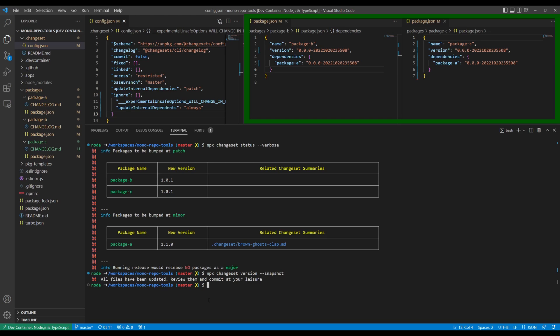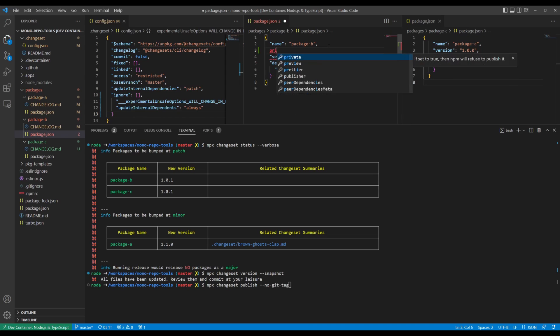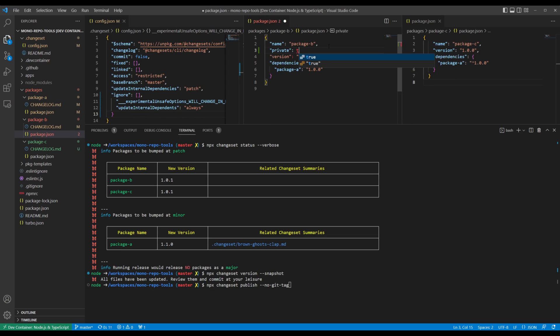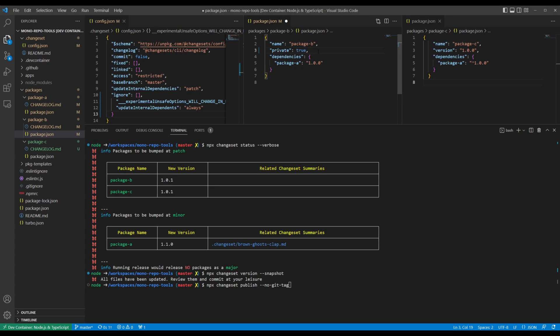When publishing, run npx changeset publish --no-git-tag if you don't want to create git tags as part of the publish process. For packages you don't want published to an npm registry, add private: true to your package.json. And for packages that you don't want versioned, omit the version field from your package.json.